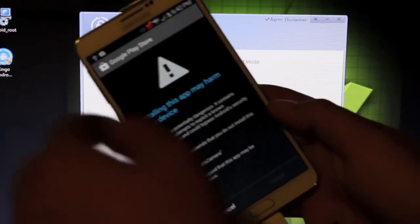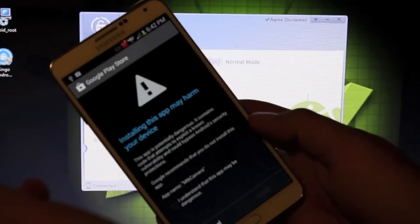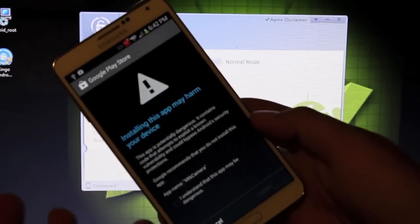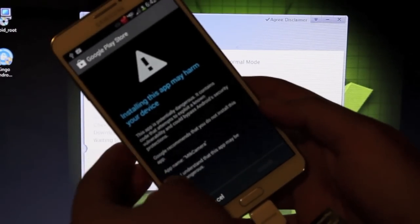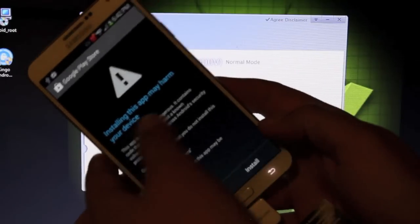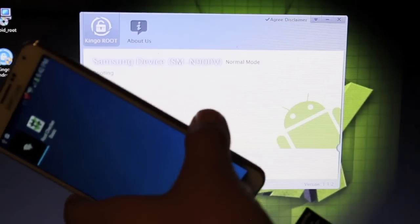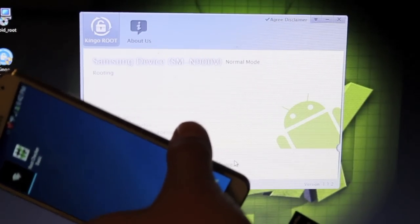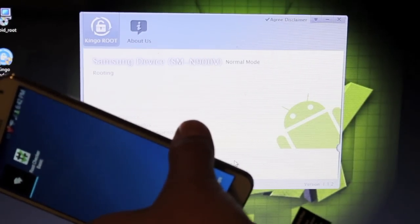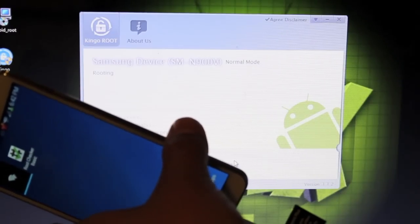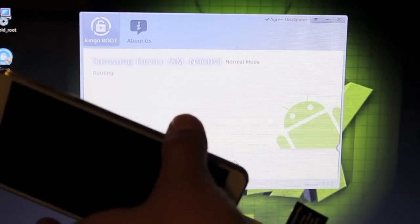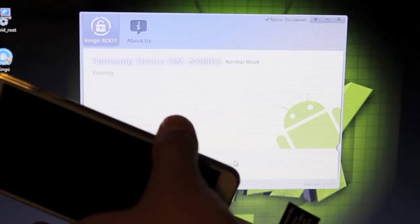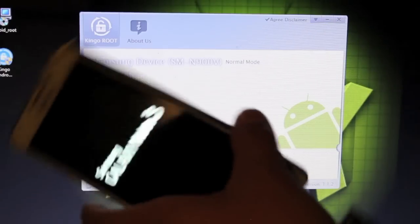I got this notification that says installing this app may harm your device. So I'm going to go ahead and click I understand and install. Do that at your own risk. That's the MTK camera application. You can read up on it on Google if it concerns you. Don't use this root method if it's not of concern to you, then you can go ahead and use the root method.